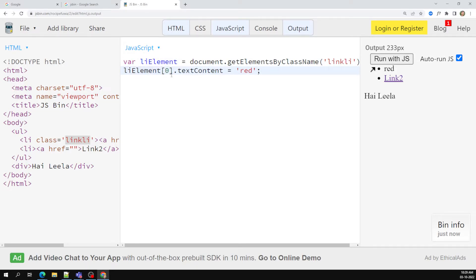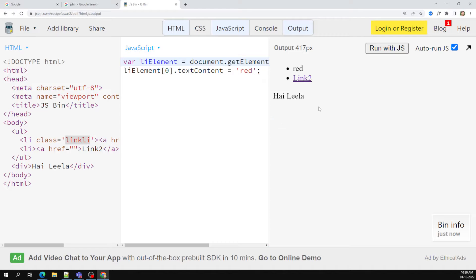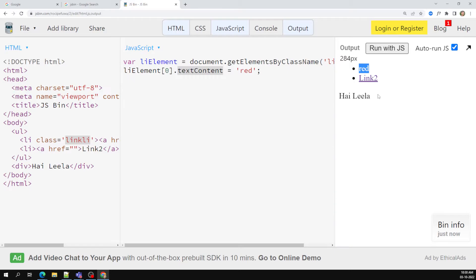So you can directly mention the class name here and you will get the li elements. You will be getting multiple li elements because there can be multiple elements with the same class. So you will get it as an array. If you run it, the text content is changed — so like this, using the class name we can change elements.